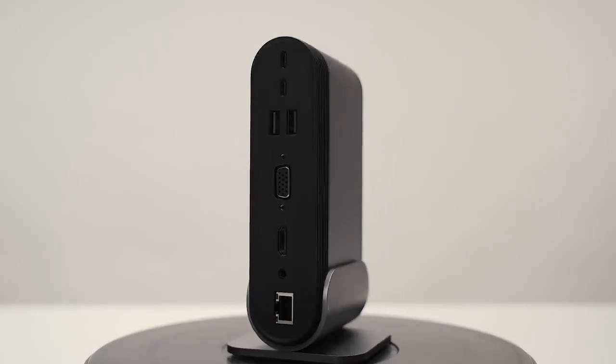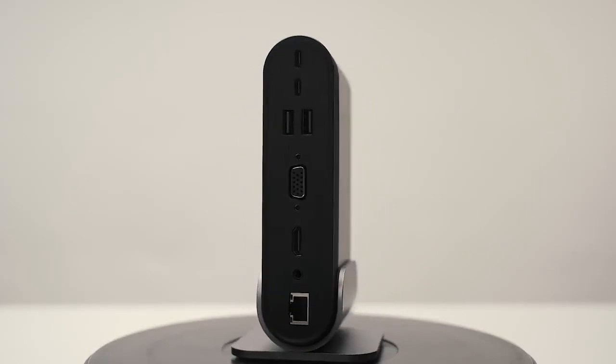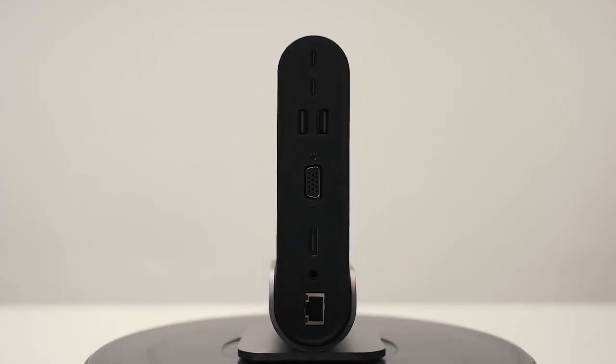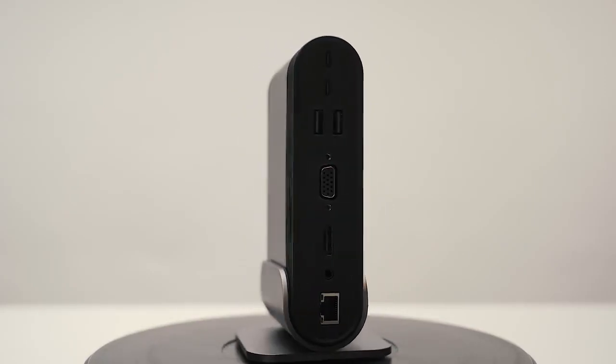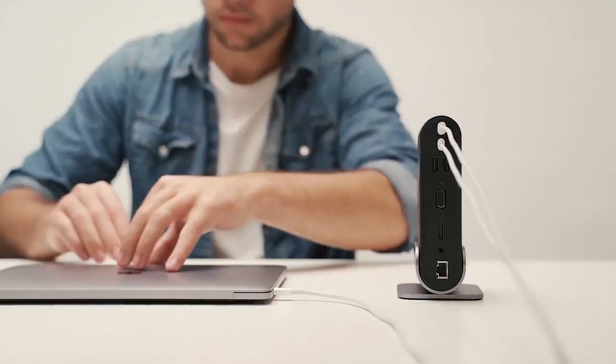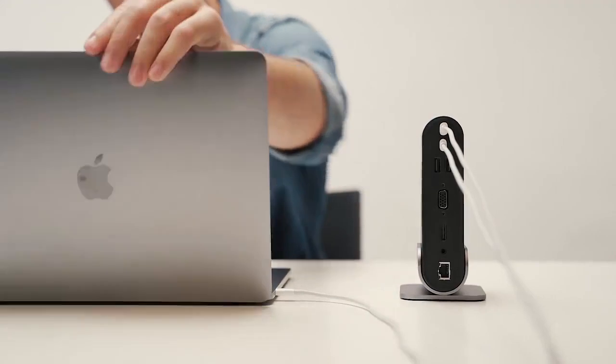TitanHub can charge the host device while powering other devices, and it also supports all kinds of Type-C gears.